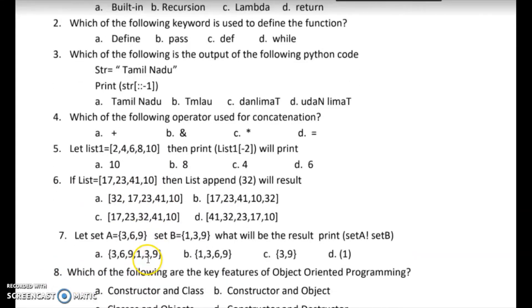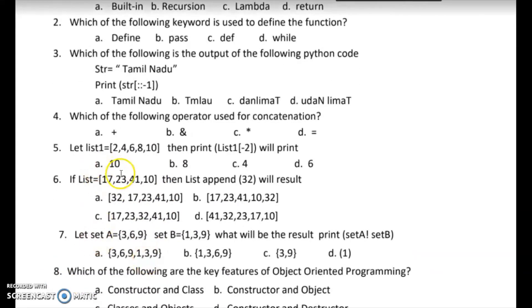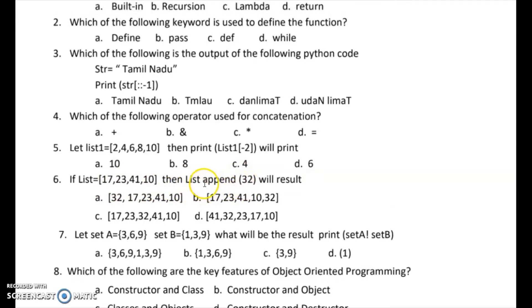Sixth question: if list is equal to one set of elements, then list dot append of 32. The result of list dot append of 32 will add 32 to the end of the list. That is the append function.